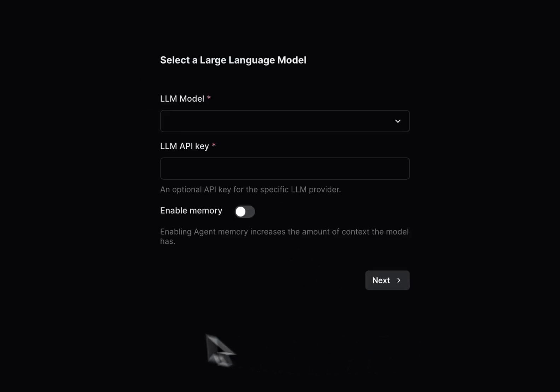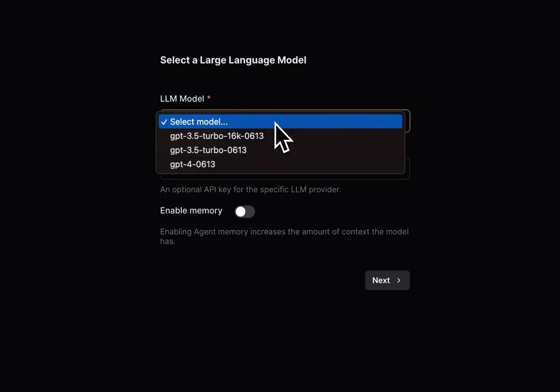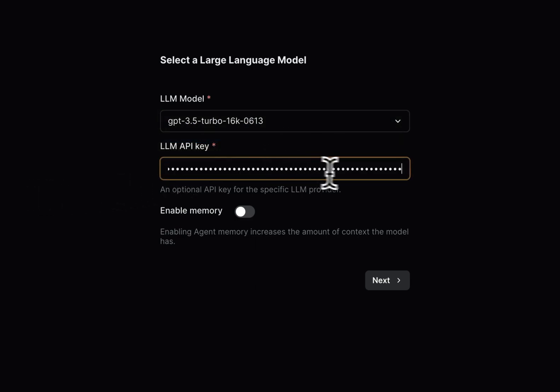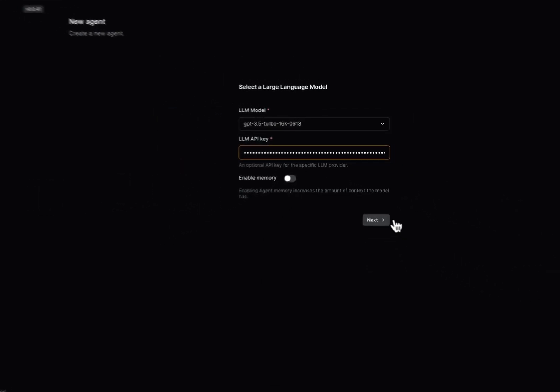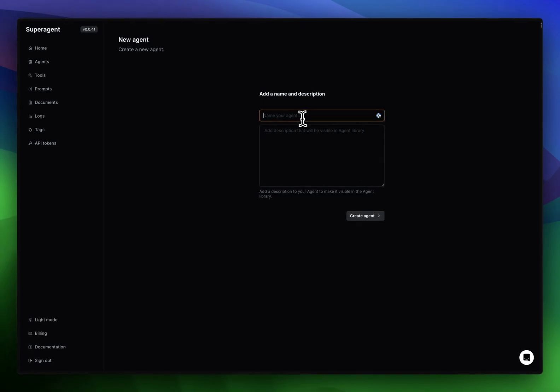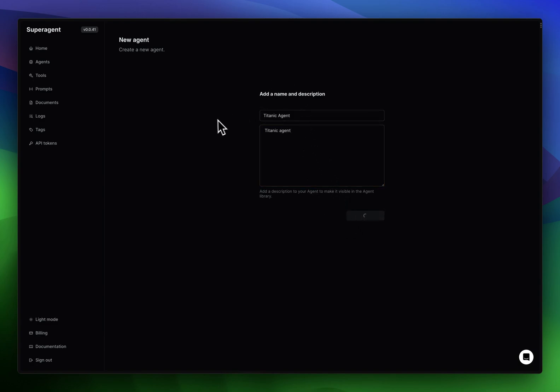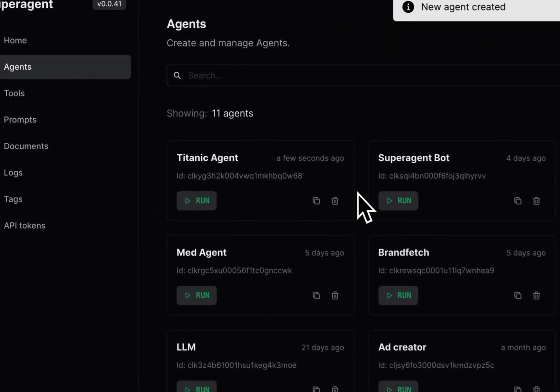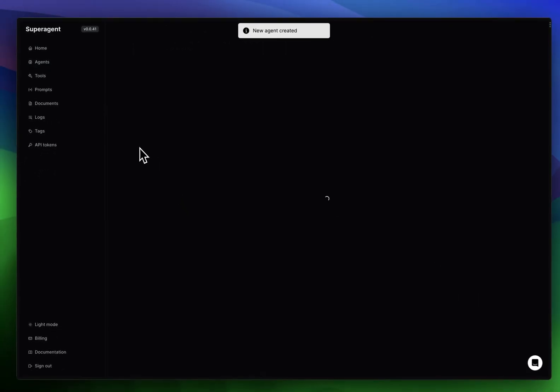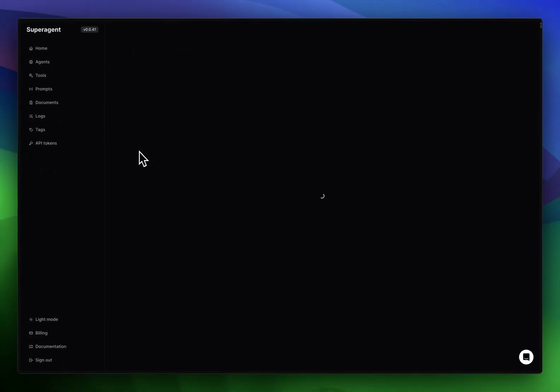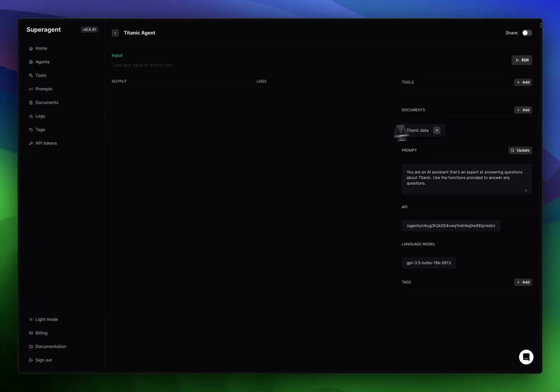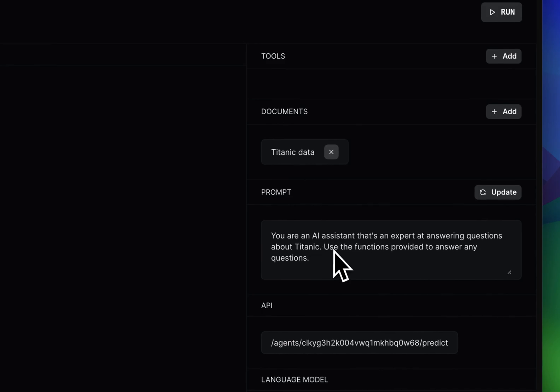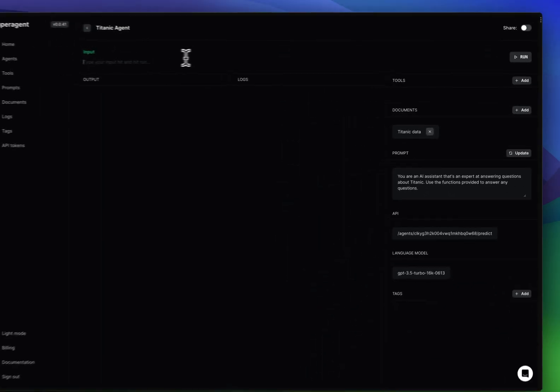We choose our model and press next. We'll call it Titanic Agent. Create agent. Now we should be able to ask some questions. Let's run this and see how it looks. The Titanic Data is there and the prompt looks okay, so we can ask some questions. Let's ask it: how many cabins were there?